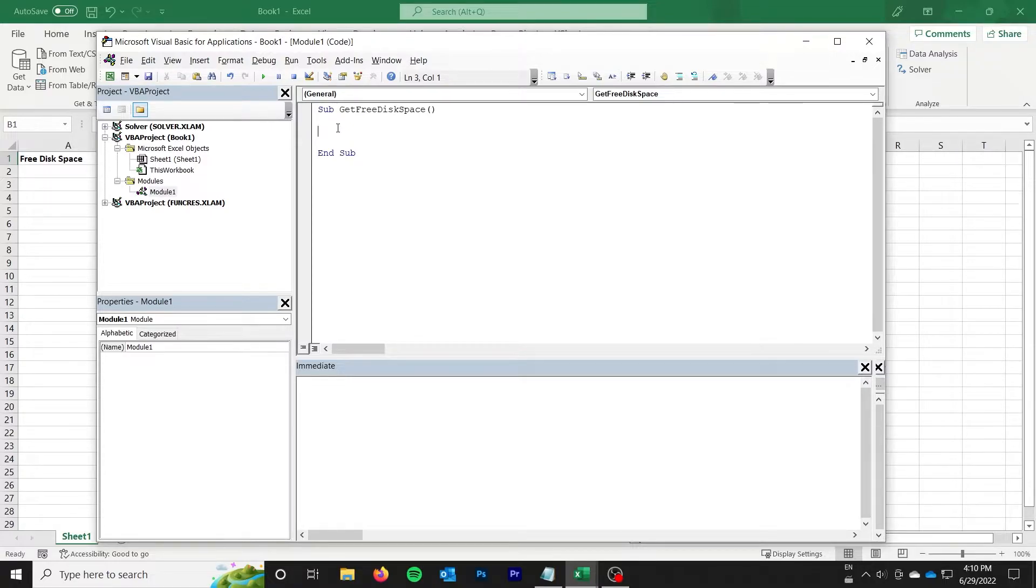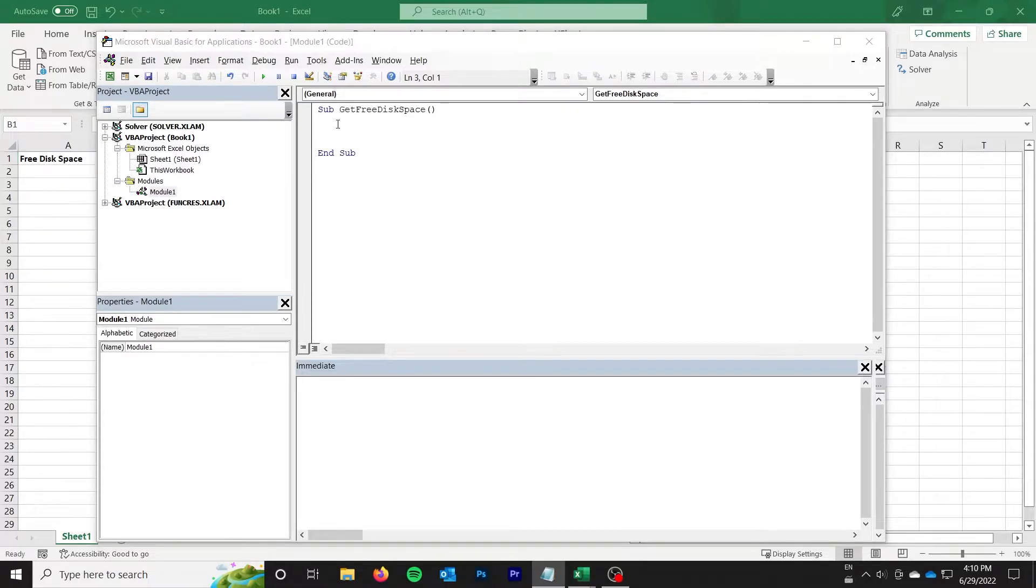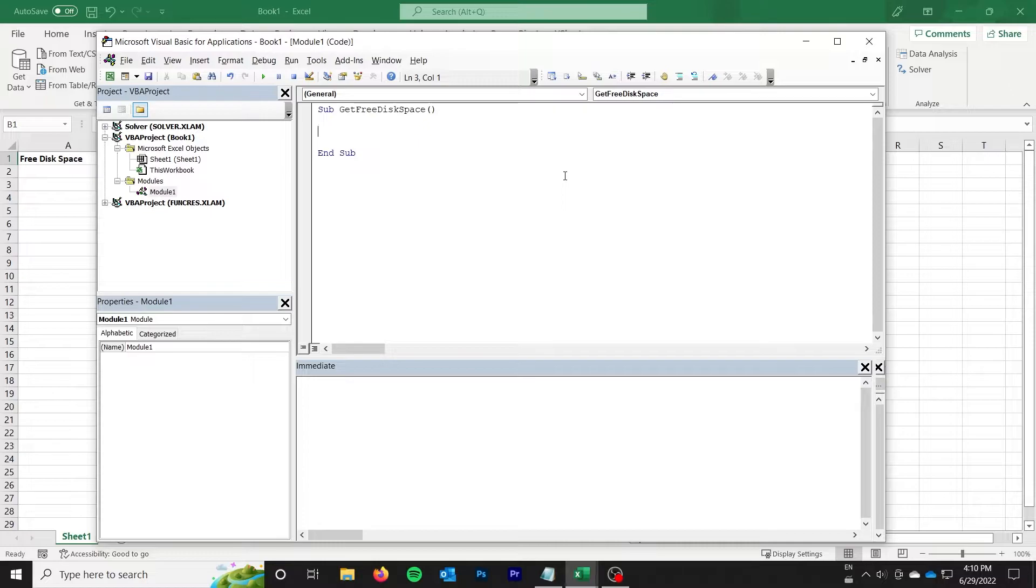So we're just going to go ahead and get started here today. I'm going to find the available free space on the user C drive and put that on the sheet, but you can do anything you want as you see fit for your macro.